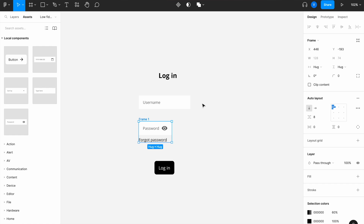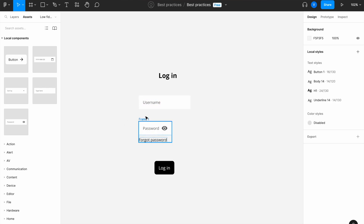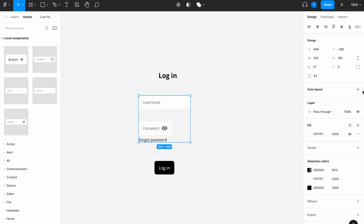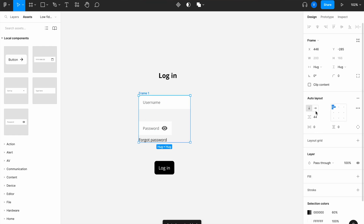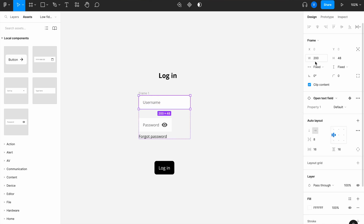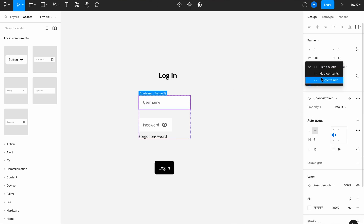Now let's auto-align everything on the page. I'll select the two fields — first the frame, then the field — group them, add auto layout, and give them a spacing of 32 pixels, aligned to top-left. I'll also remember to set fill container.